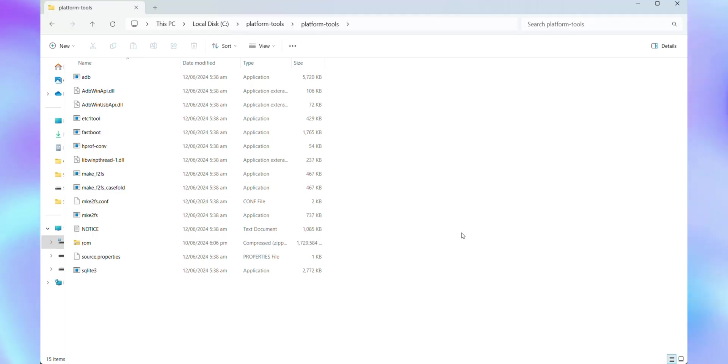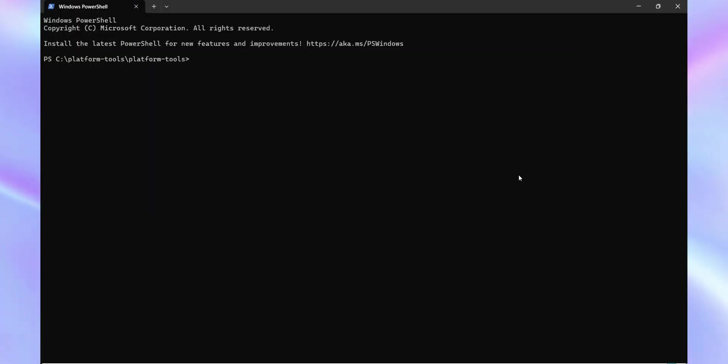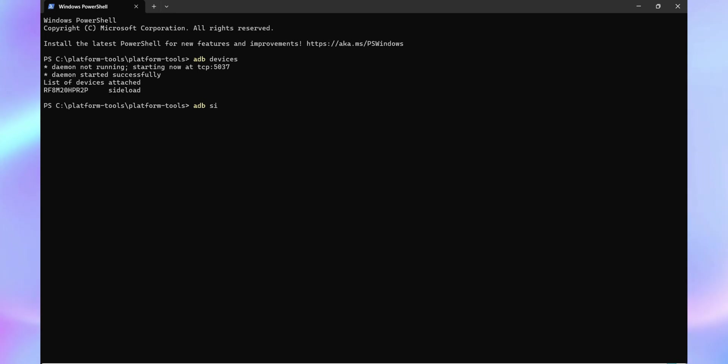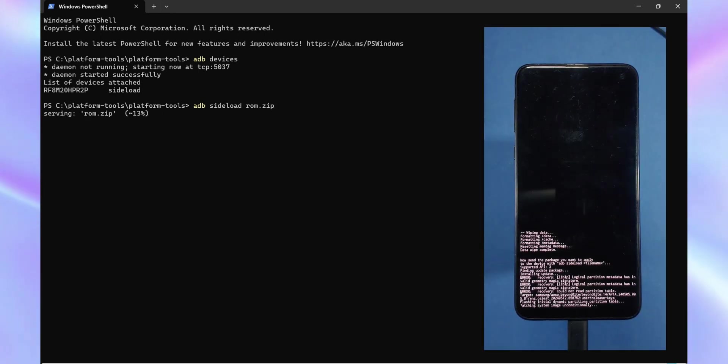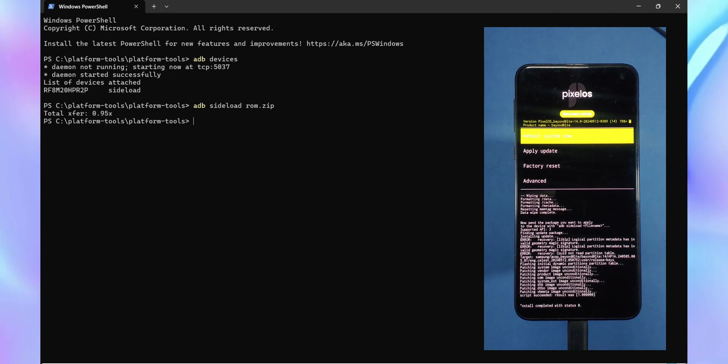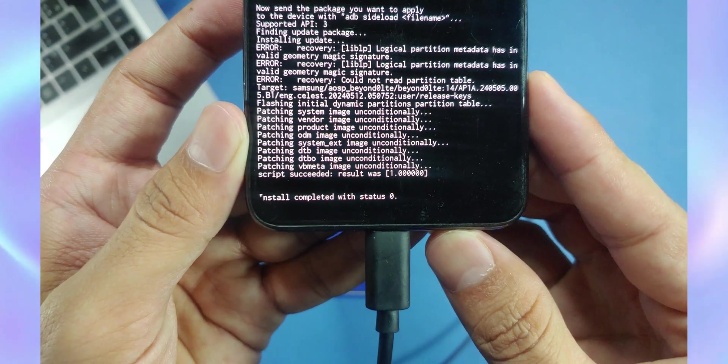Now, let's head back to your laptop screen. Navigate to the Platform Tools folder, right-click and choose Open in Terminal. Type ADB devices in the terminal. You should see some text along with a serial number confirming your device is properly connected to the laptop. After that, simply type ADB sideload ROM.zip and hit Enter. The ROM will begin flashing. Be patient, it should complete in a few minutes. Once you see Install completed with error 0, the process was successful.